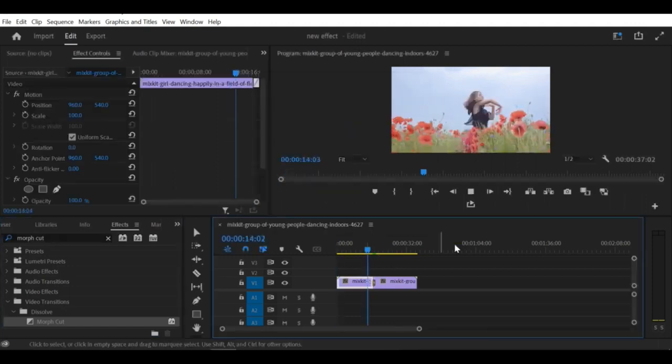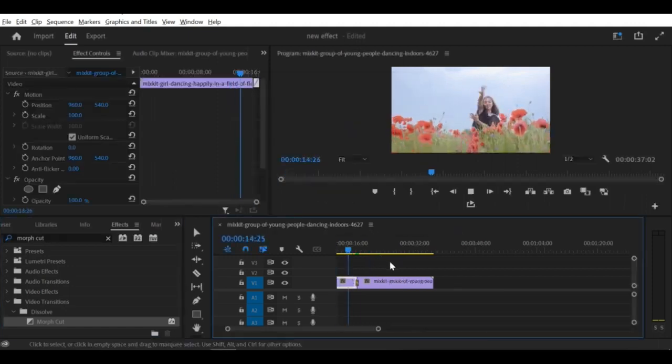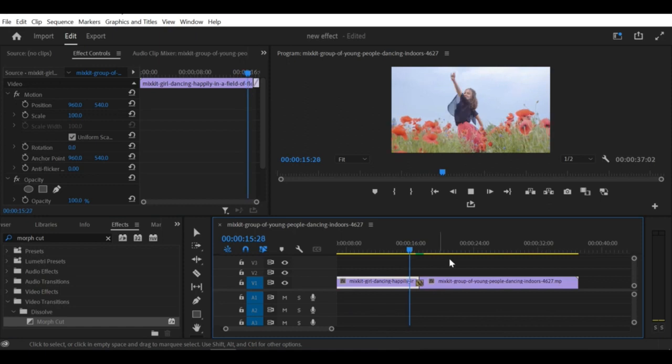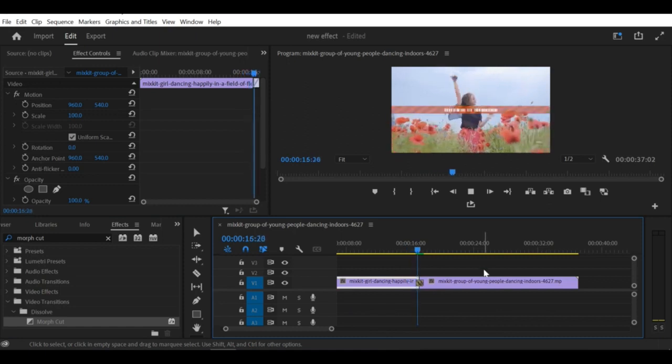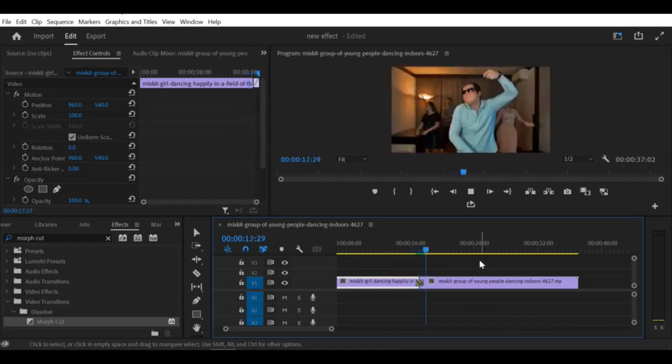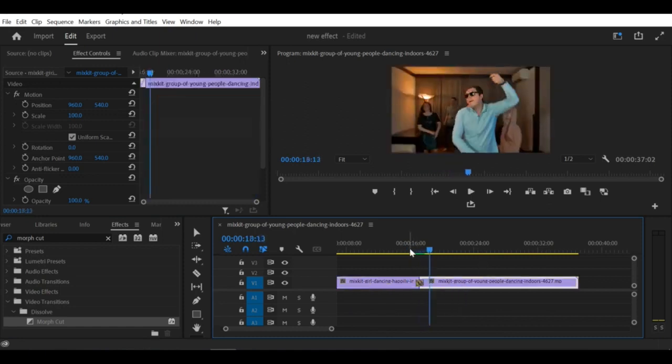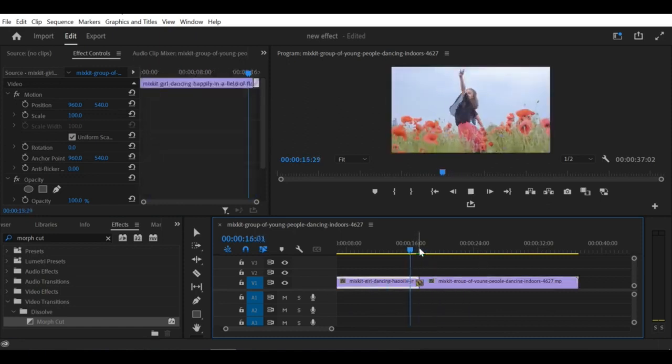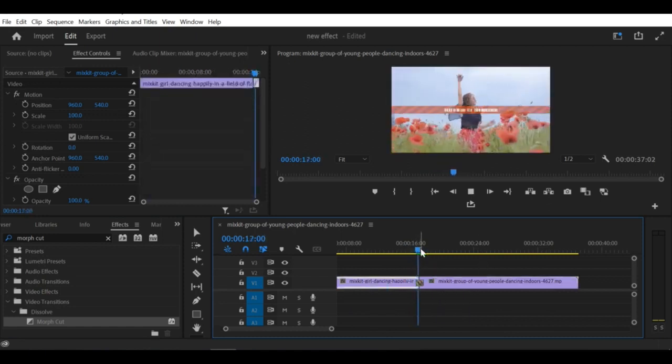Step 5: In the Effect Controls panel, adjust the duration of the effect to your desired length. A longer duration will result in a smoother blend between the two shots.